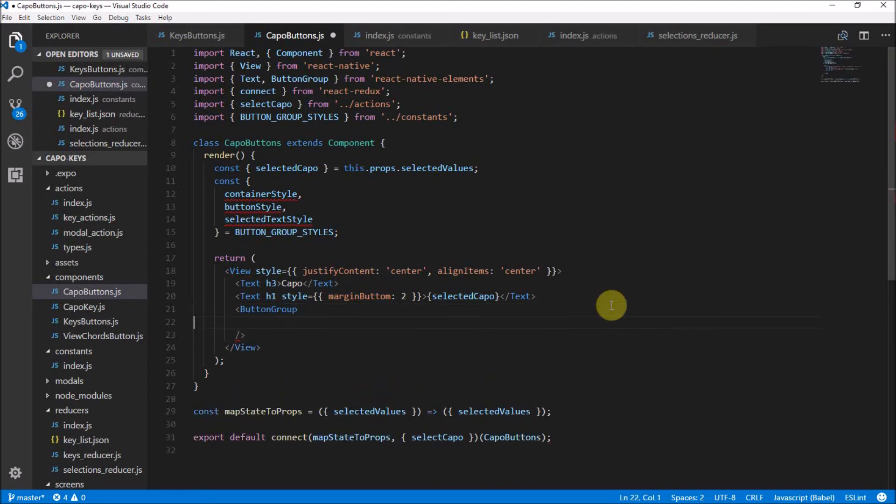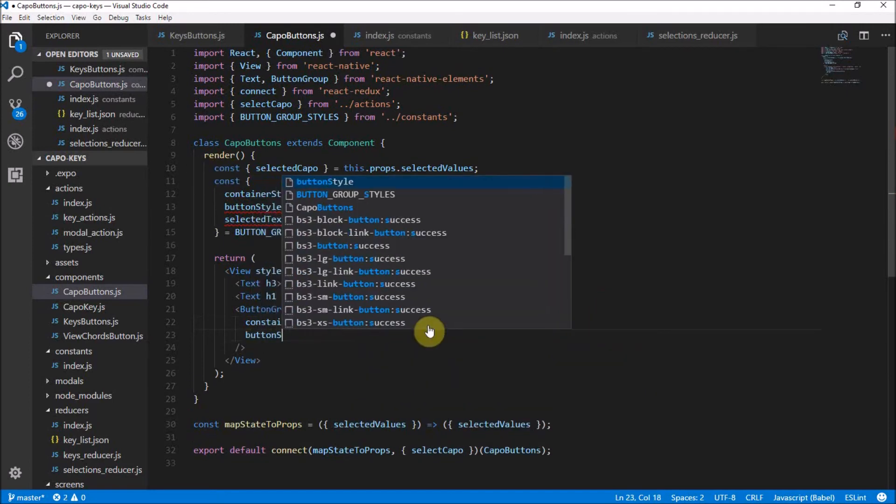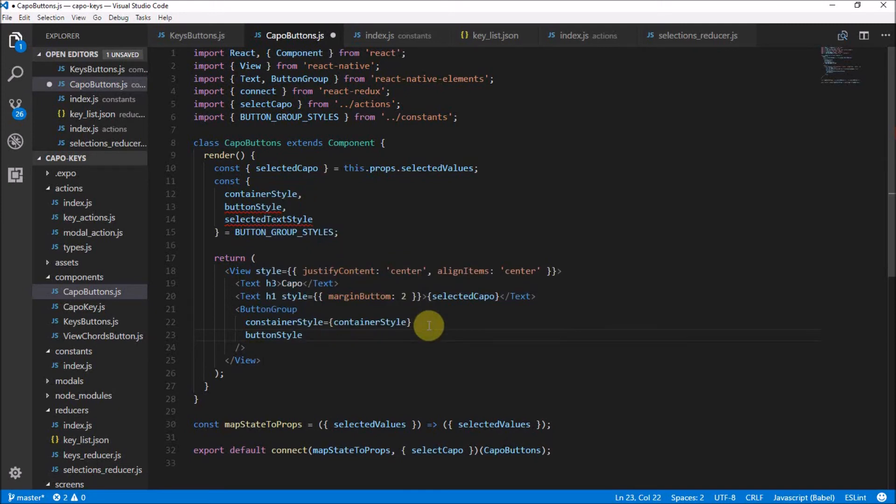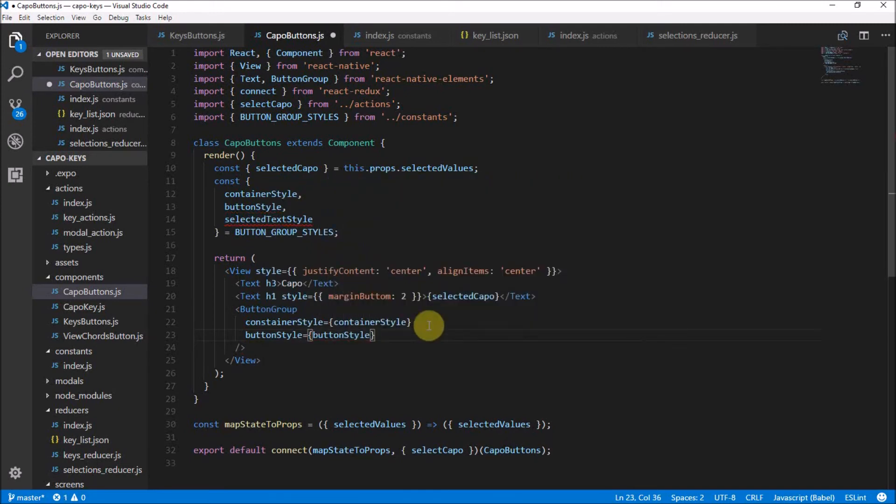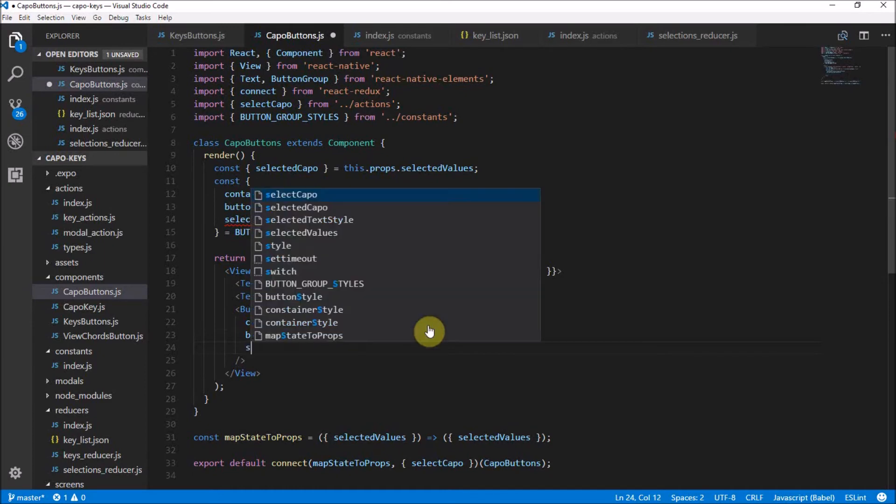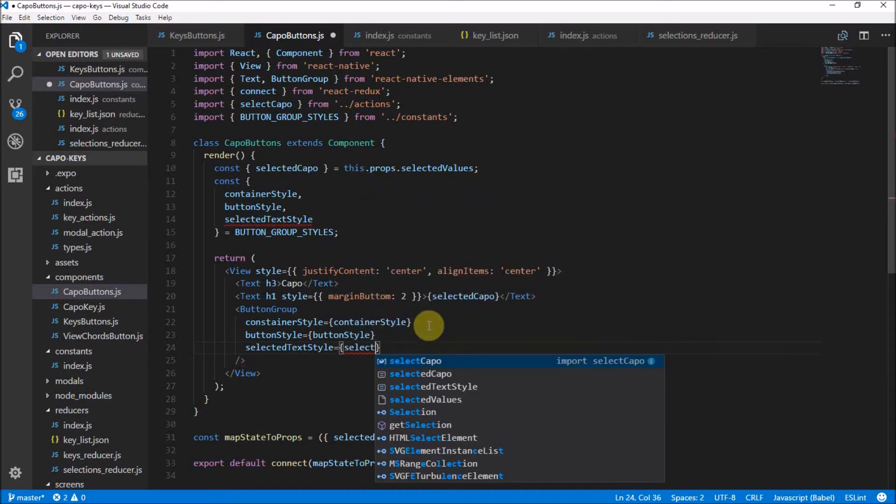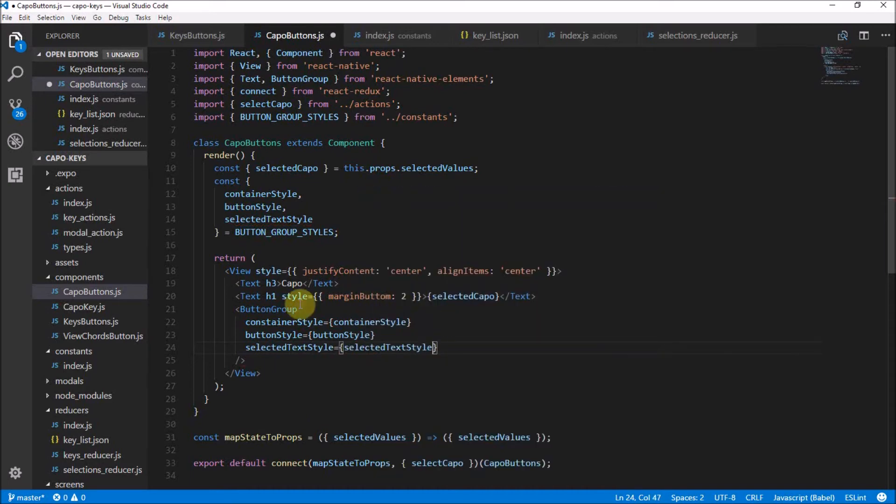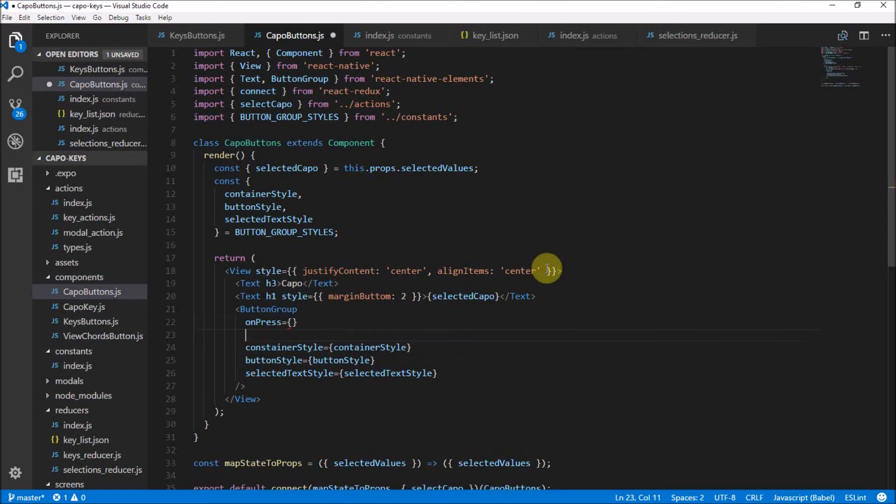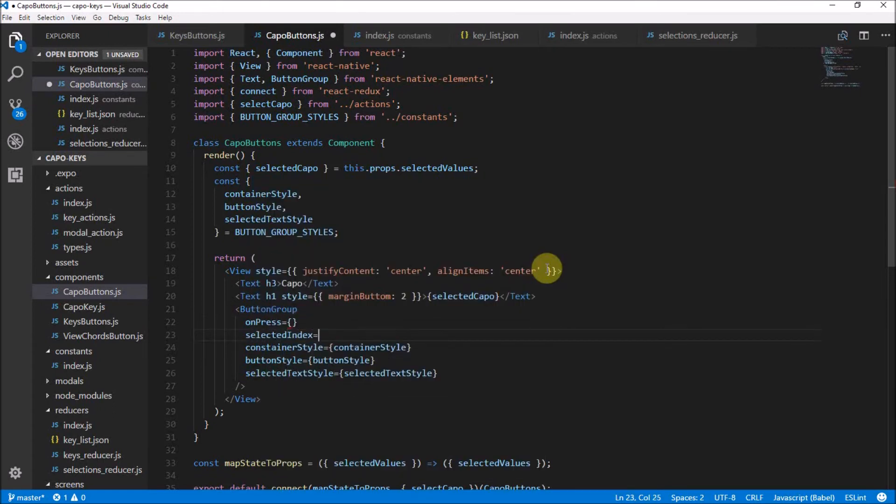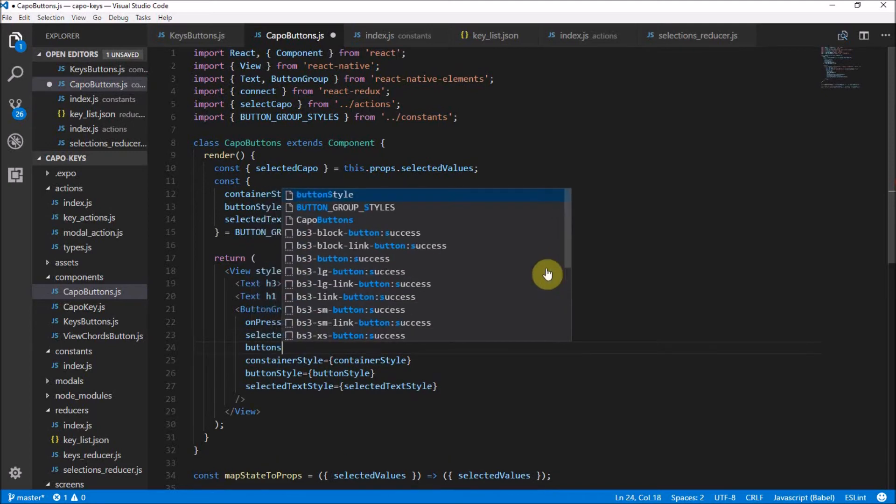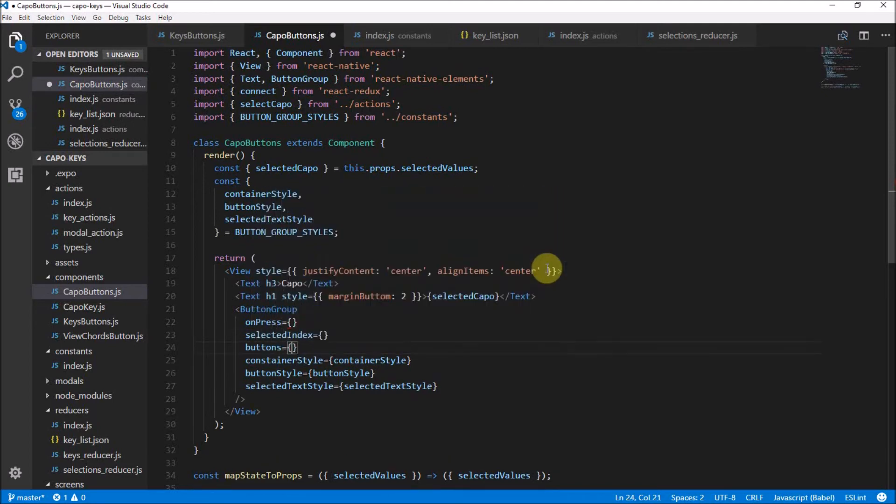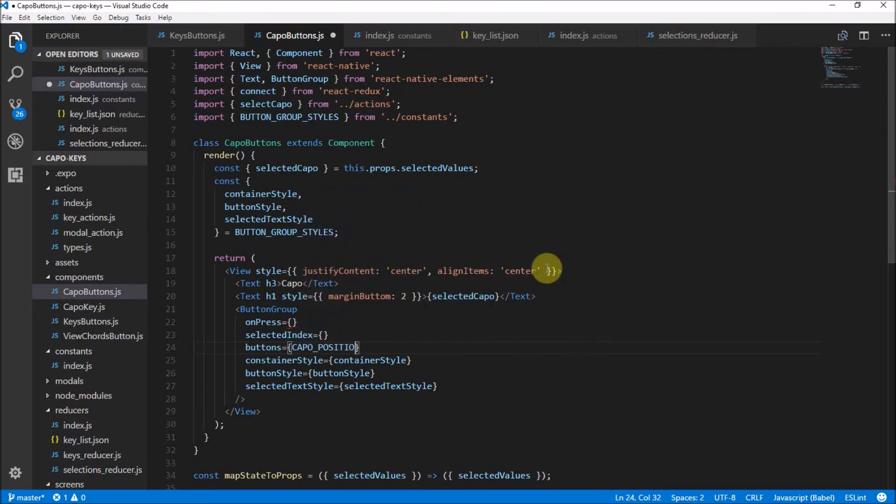And then finally, the big thing, we have the button group. So let me start with putting in the easy stuff. If we think about, we have the container style and the container style is equal to container style because we already got that from there and same for button style. Pretty straightforward. Just have button style and then again for the selected text style and that is equal to selected text style. It's nice to have everything standard and quick to develop there. Finally, we need to have the other three components. We're going to have onPress and we're going to have the selected index and the buttons.